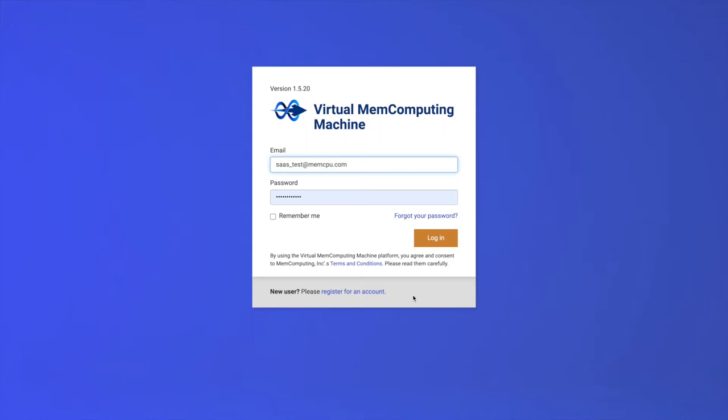Hello, and welcome to the first tutorial of the Virtual MemComputing Machine SaaS platform. This is a demonstration of the web interface and the basic usage of MemComputing as a software as a service. This is the login page where users can enter their username and password to login to the user interface of MemComputing.